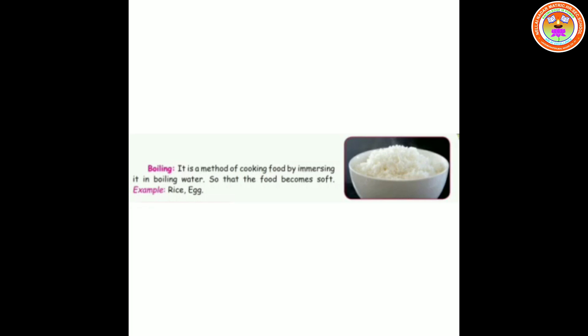First method: boiling. It is a method of cooking food by immersing it in boiling water so that the food becomes soft. Example: rice and egg. Now let's see the second method: steaming. It is a method of cooking food in steam by immersing the vessel in a container with boiling water.